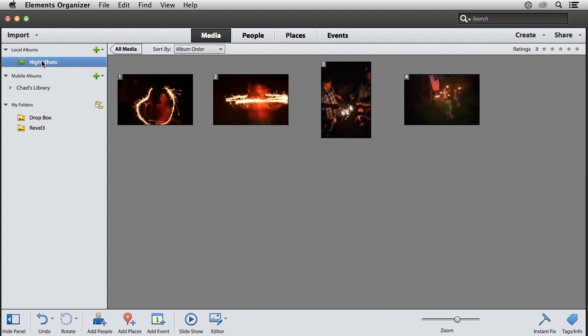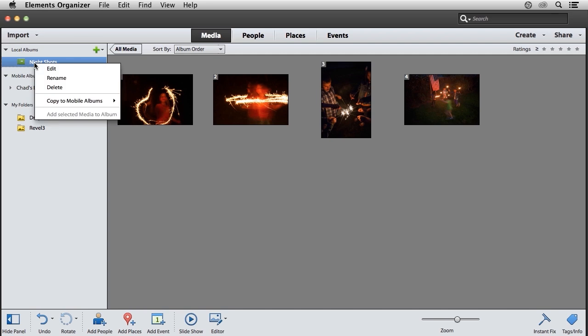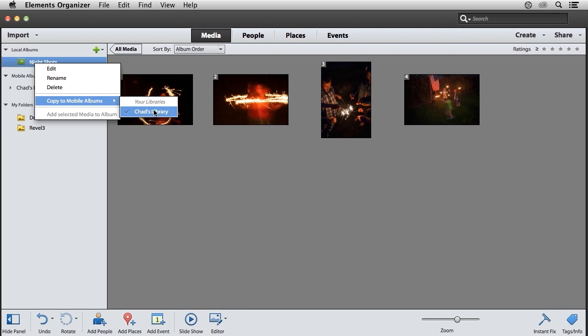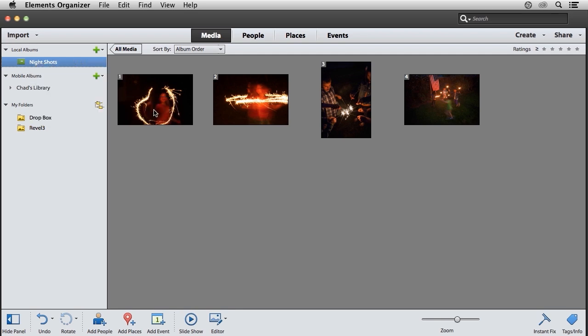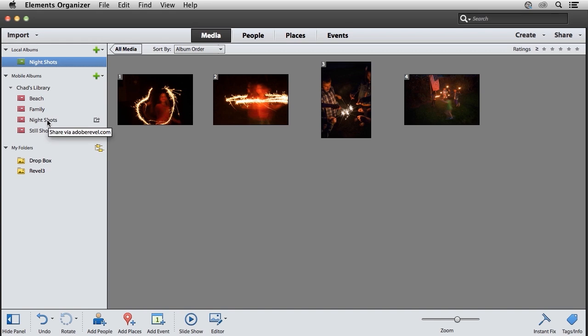If I click on that, you'll see the photos and videos I've already added to that album. To make this a mobile album, I'll simply right-click on that album and choose Copy to Mobile Albums, then choose the library I want to copy it to. When I do that, you'll notice that local album gets copied over to the mobile albums category.